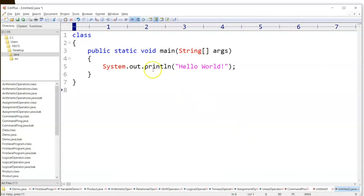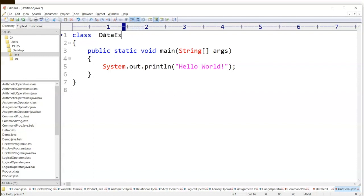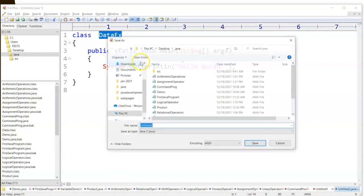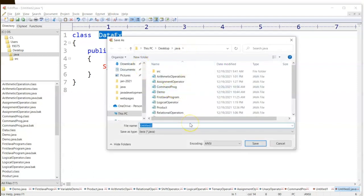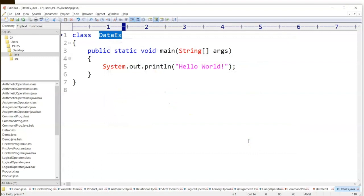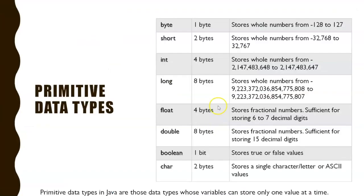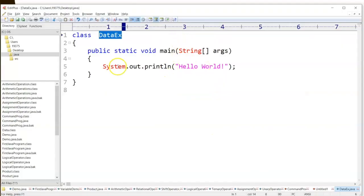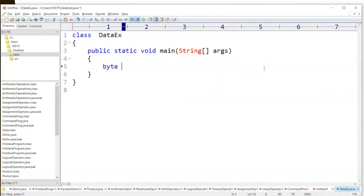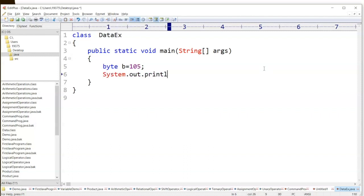Let's see an example covering all data types. I'll create a new class called DataExample. The first data type is byte — we create it as a keyword: byte b = 105. We can print that as 'byte data'.